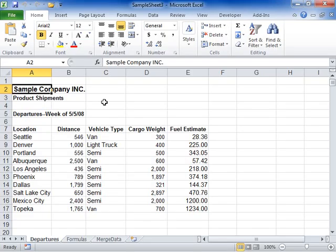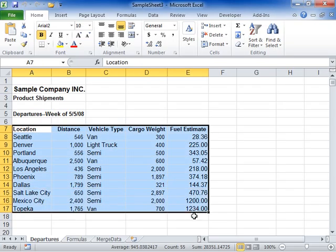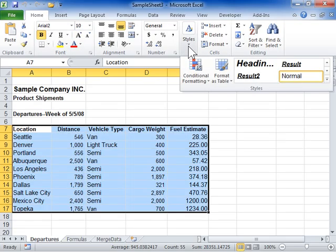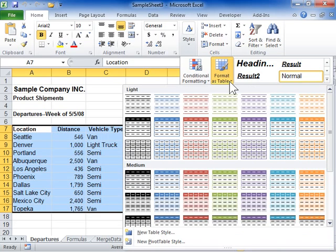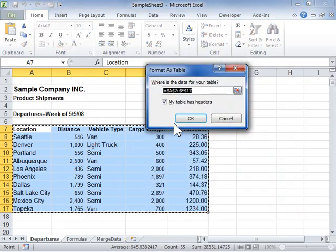Create an Excel table by selecting the range of cells to create the table from. Click the Home tab. In the Styles area, from the Format as Table drop-down, click a table style. Click OK.